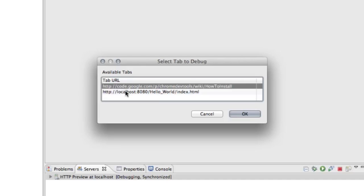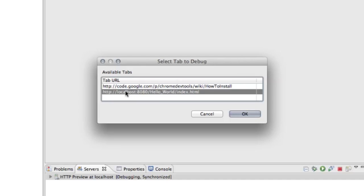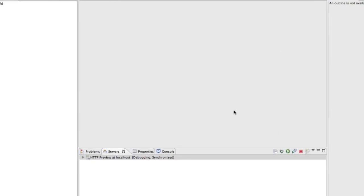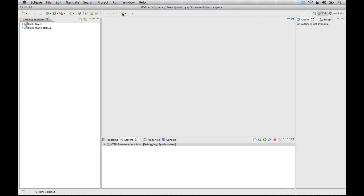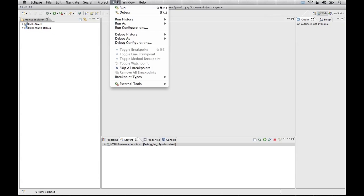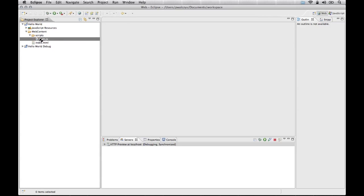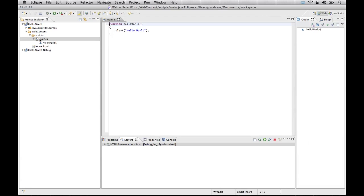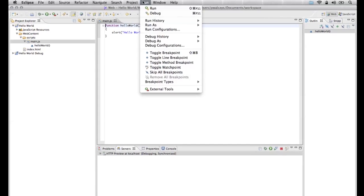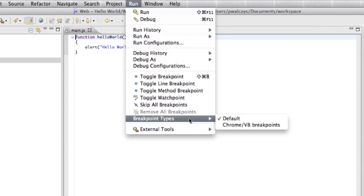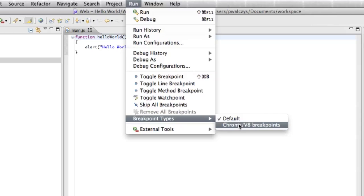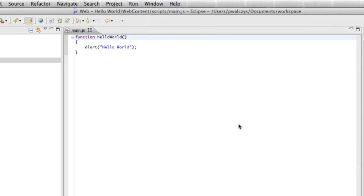Now it asks us which tab in Chrome we want to debug. We want to select the tab where our application is running. One last thing before we start putting breakpoints in our source code, go to run breakpoint types. First of all, go ahead and open your JavaScript somewhere. Run breakpoint types and change the default breakpoint type to Chrome V8 breakpoints. Whenever we set a breakpoint, there will be a special type that can be handled by Chrome and Eclipse. We are ready to start setting the breakpoints.